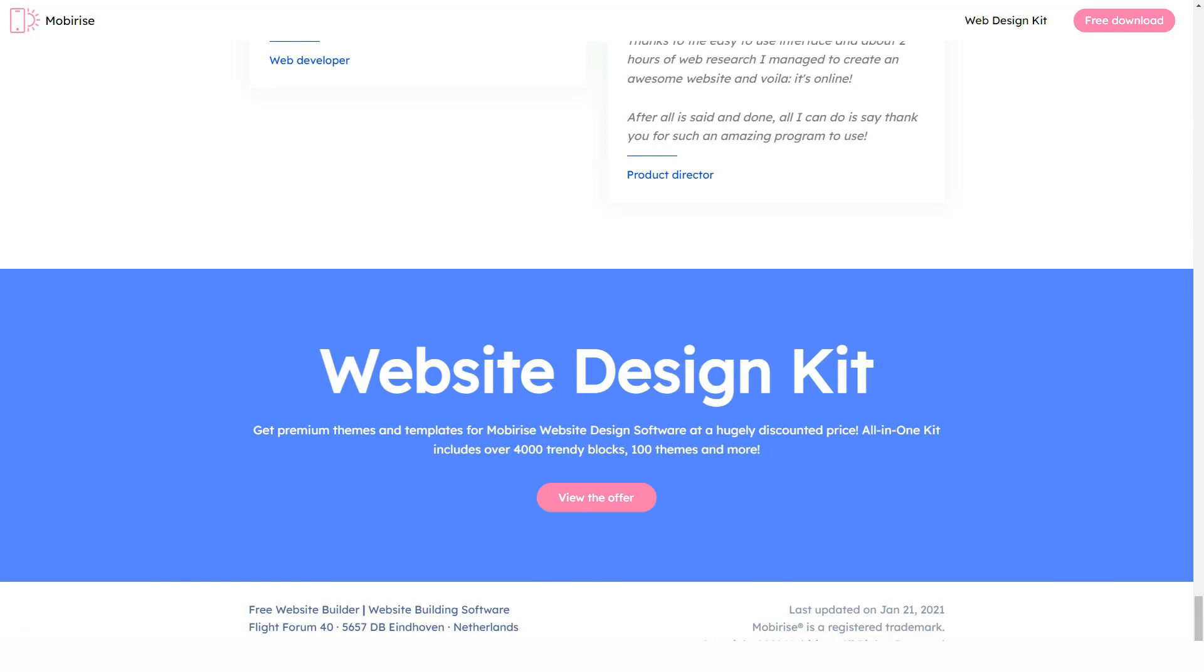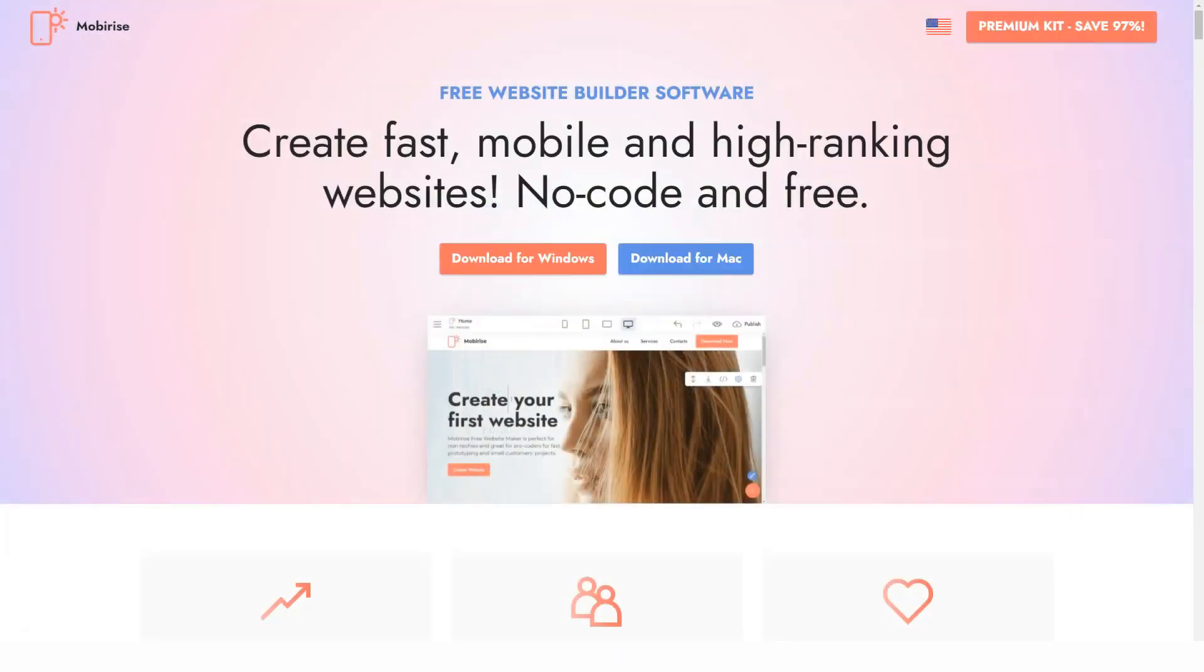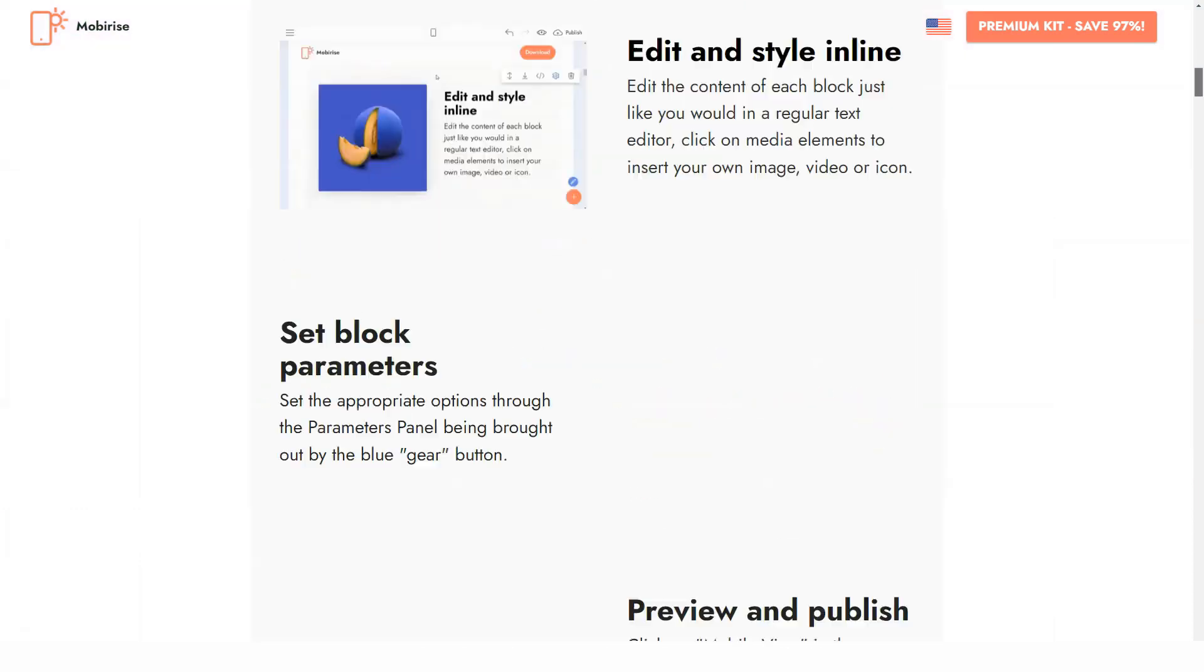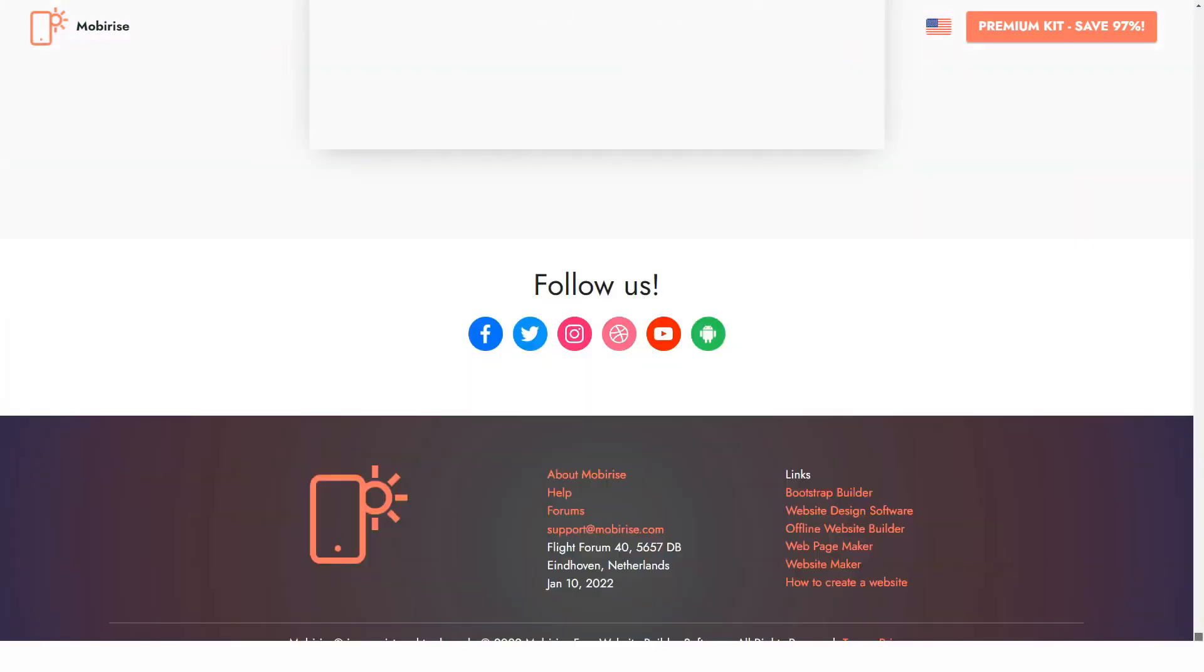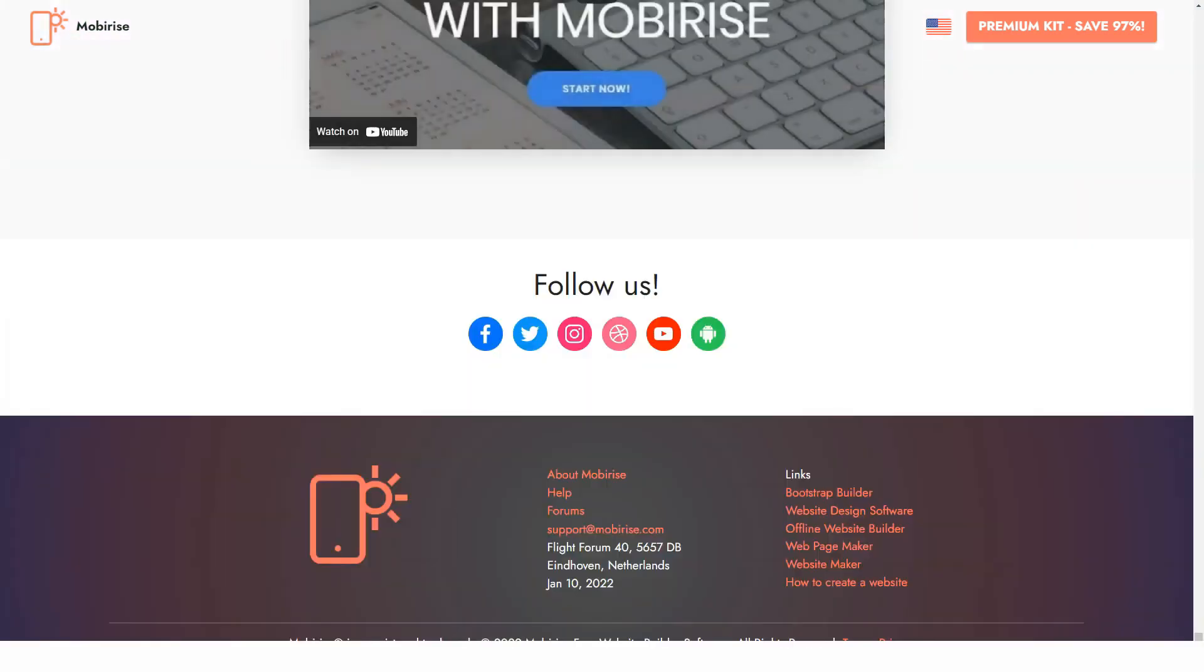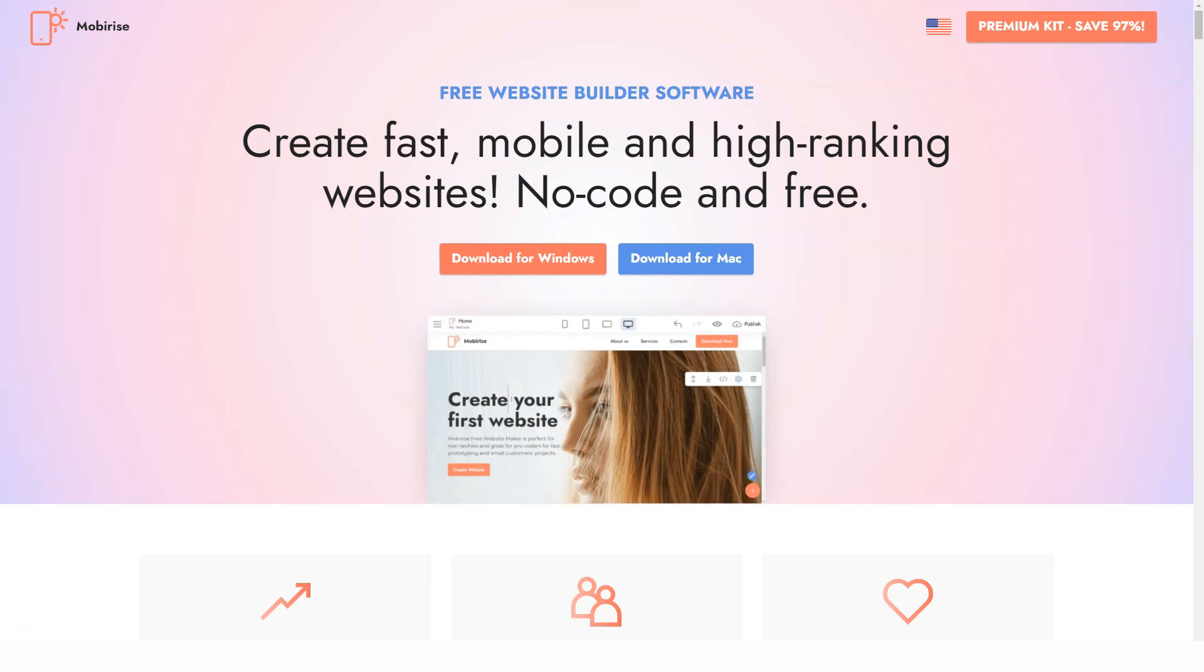Is Mobirise good? Yes, in case you are a non-technician looking for a fast and easy way to go live with your project. Advanced programmers and web designers might need a more comprehensive platform.